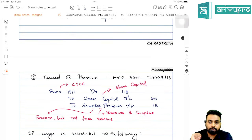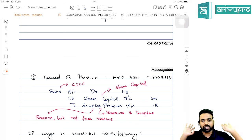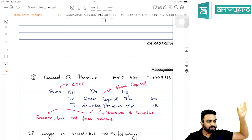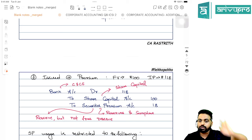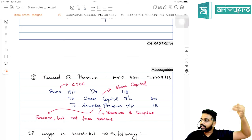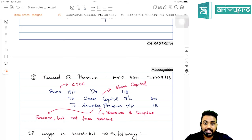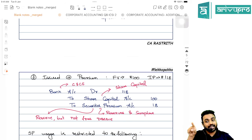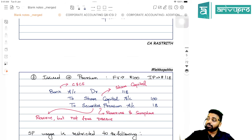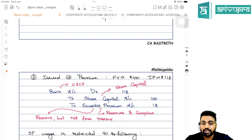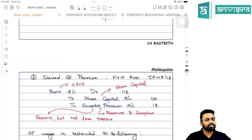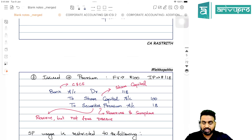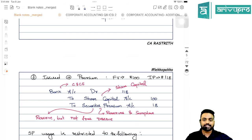If shares are issued at a premium, for example face value ₹100 and issue price ₹118: Bank Account is debited with ₹118, Share Capital is credited with ₹100, and the remaining ₹18 goes to Securities Premium. Securities premium is a kind of reserve, but it is not a free reserve — which means you cannot use it for paying dividends. Its usage is restricted.